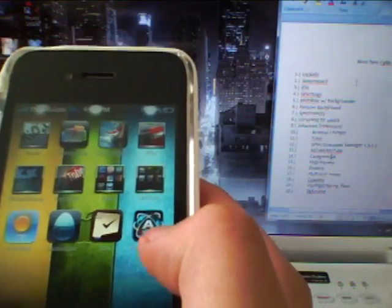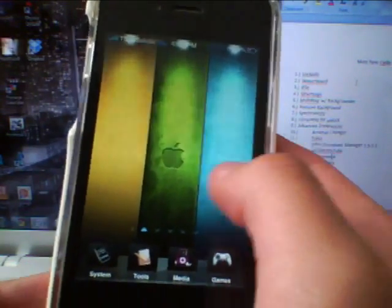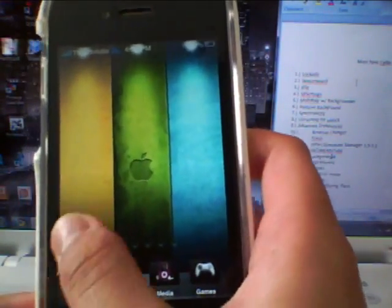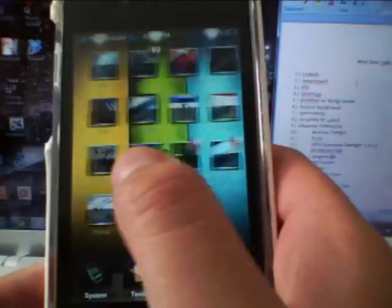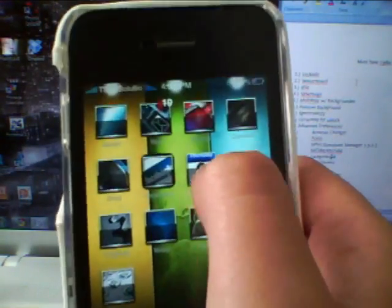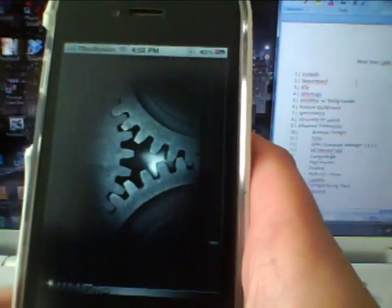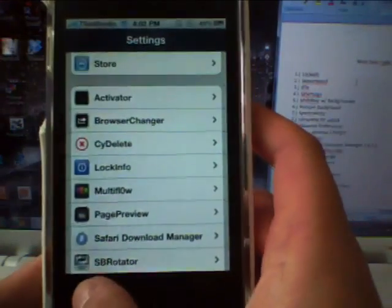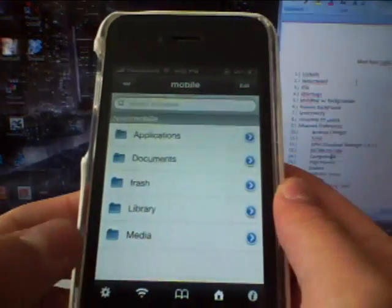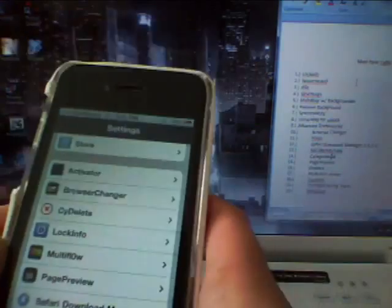Next one on the list is Multi-Flow with Backgrounder. It's a new multitasking interface — an alternative to the one that comes with iOS 4. You can open some programs so you can see them better. Opening Calendar and Settings, you can see screenshots of all the apps you're currently running, and you can easily switch between them.